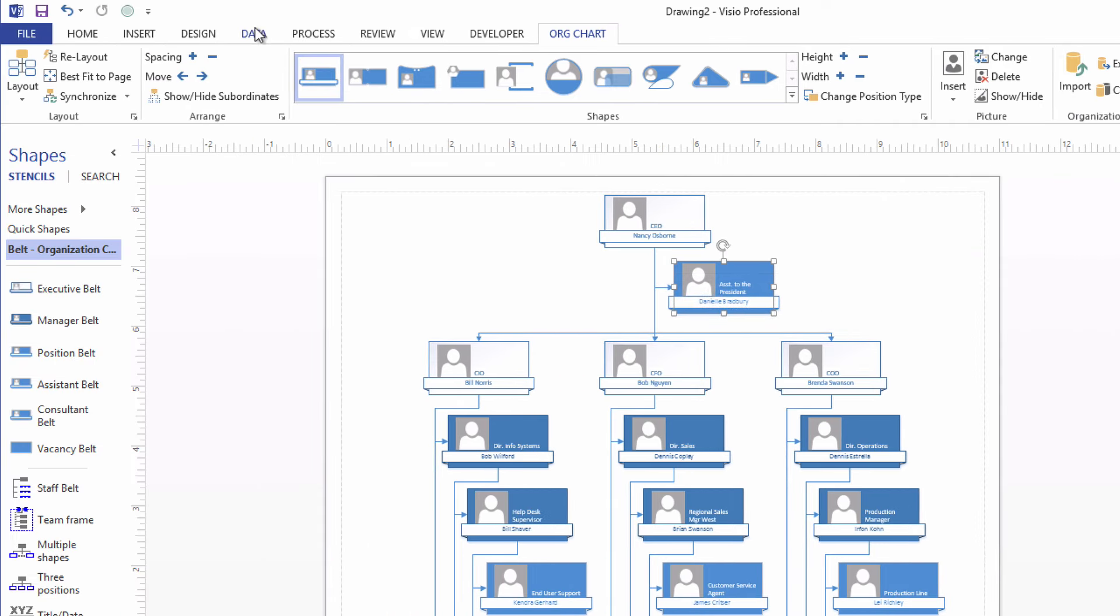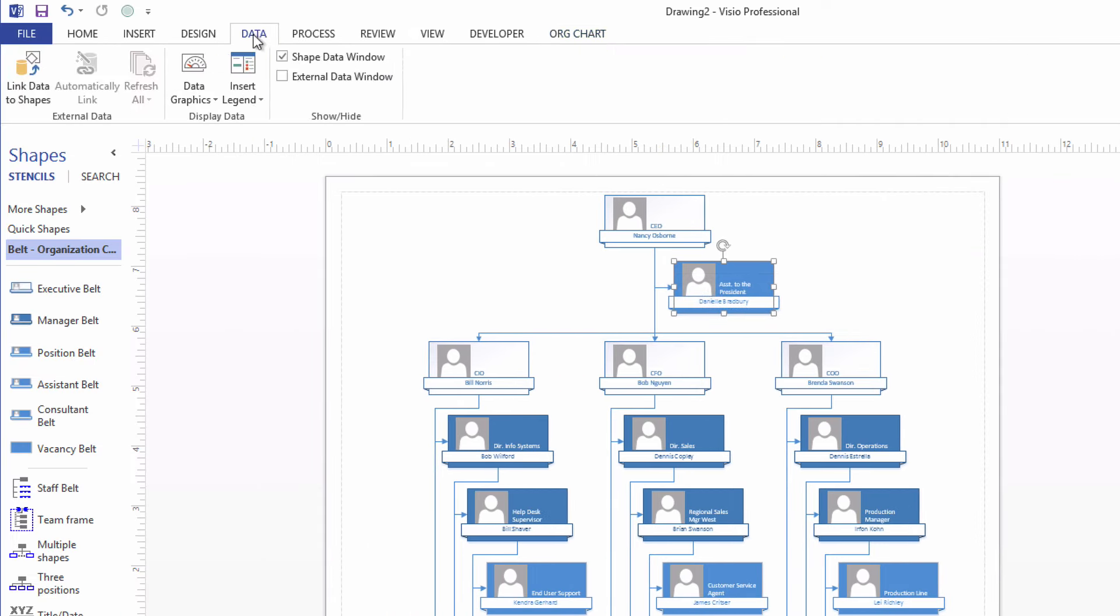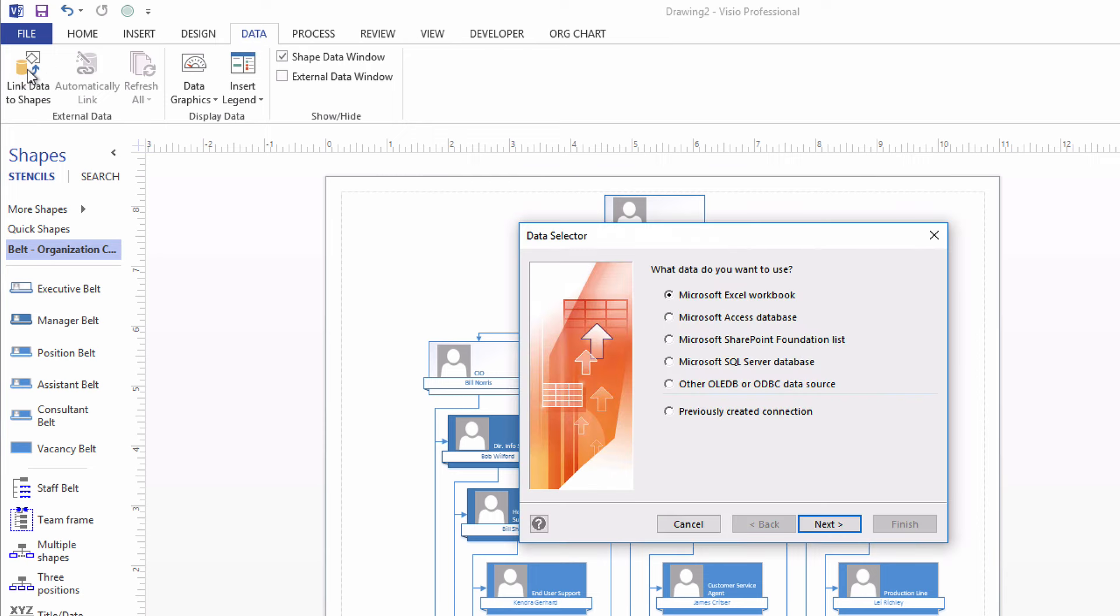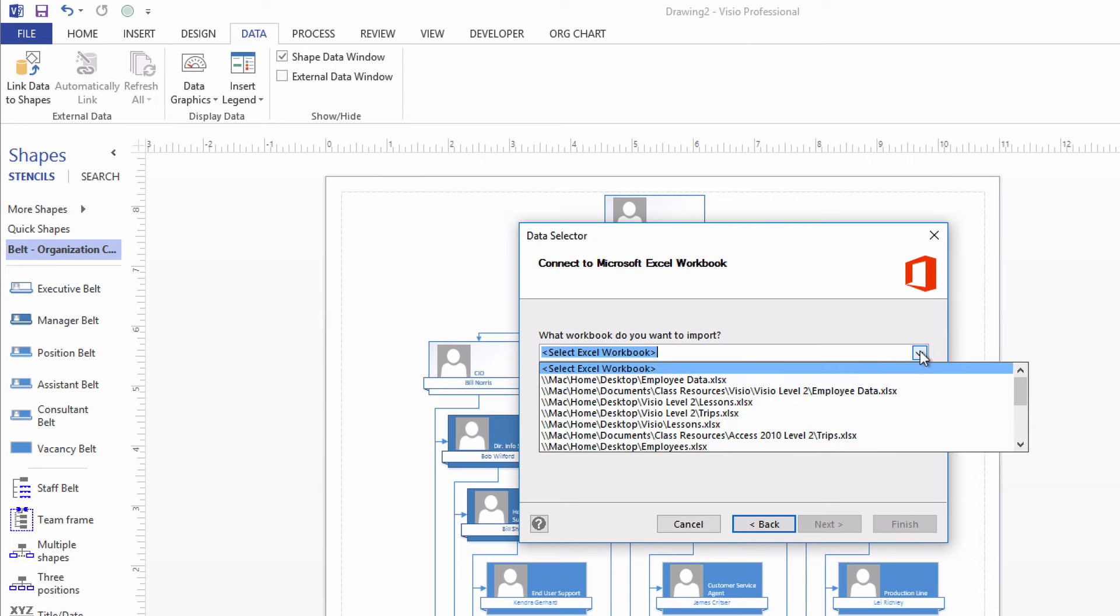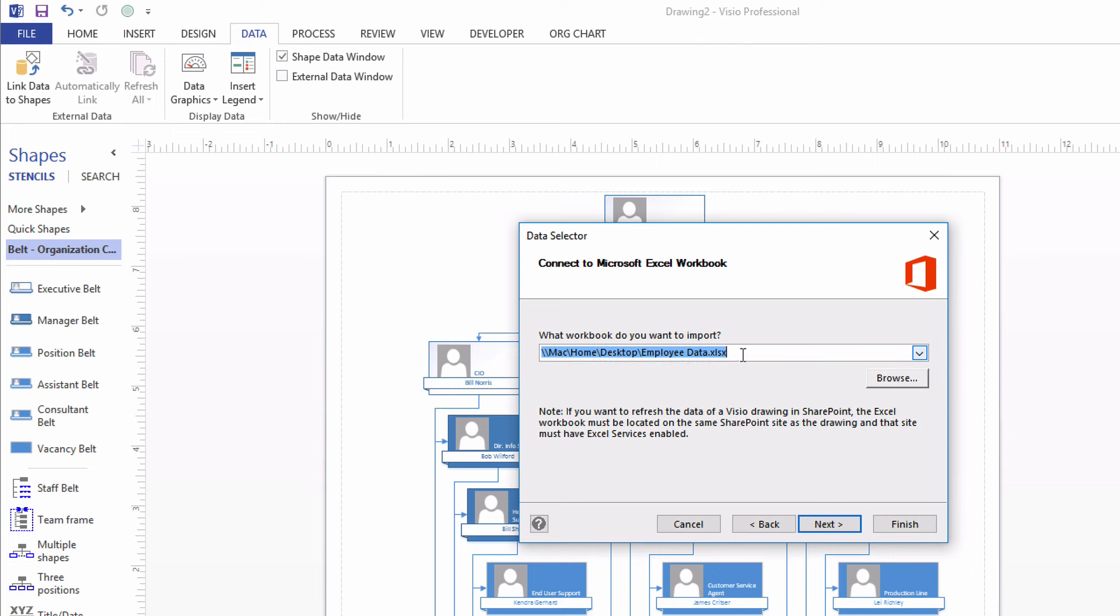To do so, we go up to the Data tab on the ribbon and click Link Data to Shapes. A wizard appears. What data do you want to use? It's in a Microsoft Excel workbook. So I'll click Next. It asks us to select the workbook or browse for it. I'm going to just peek on this drop-down menu and we'll see that it's probably right there because we used it recently. And click Next.